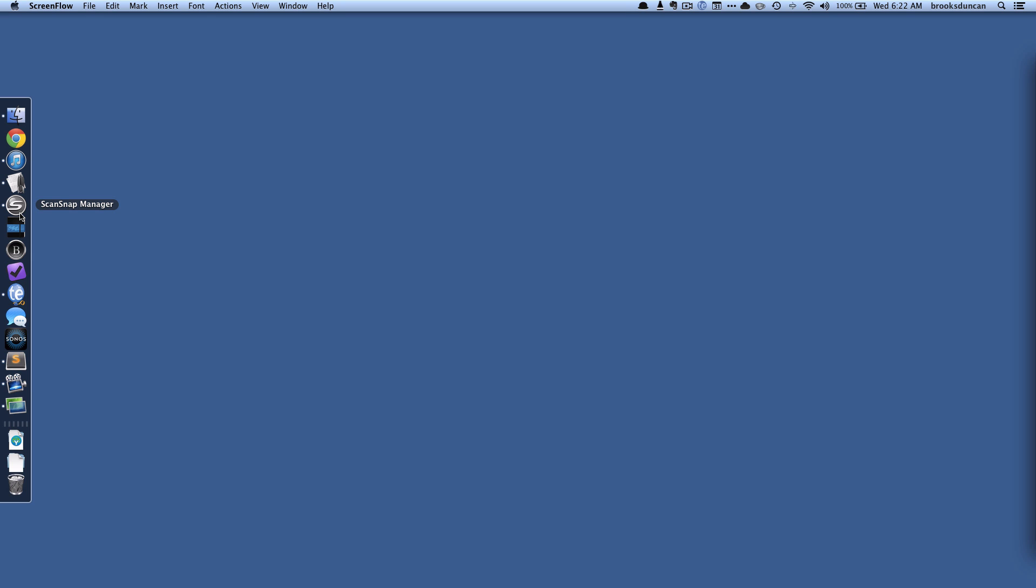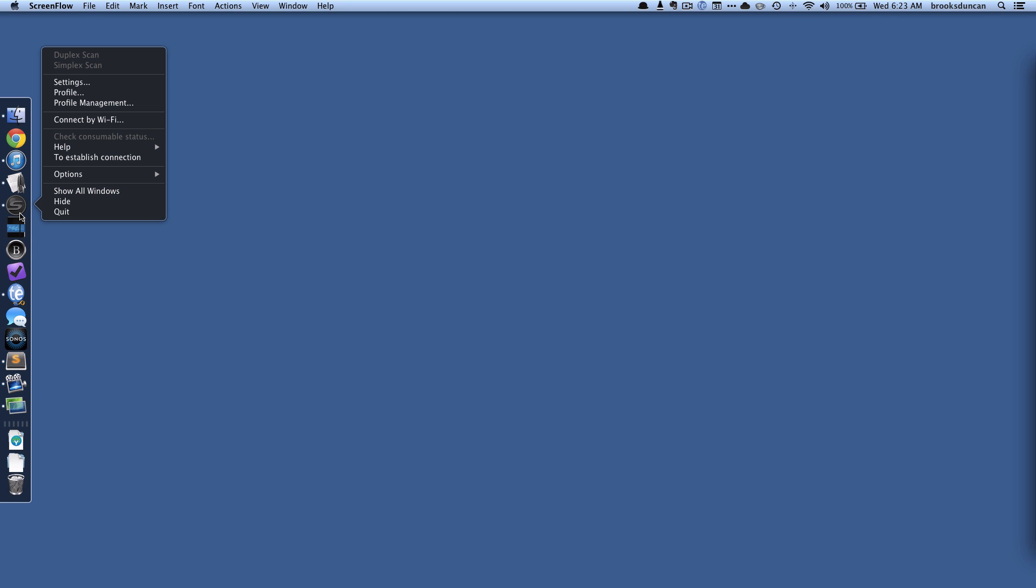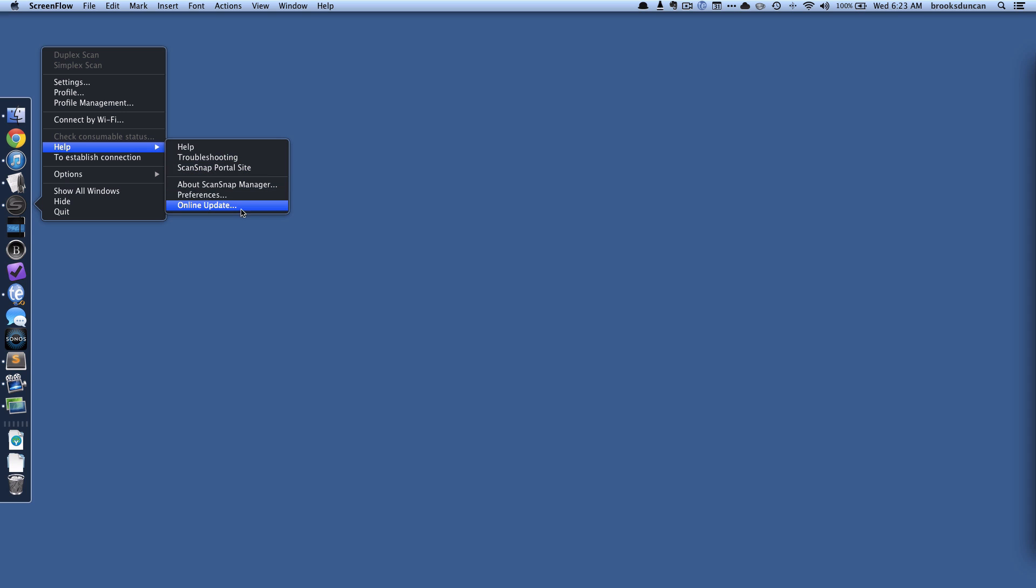By the way, if you're going to do all this you need to make sure you have the latest software update. So right click on ScanSnap manager icon, go help and do online update if you haven't already. Because as of July 2013 at the very end that's when this was released.